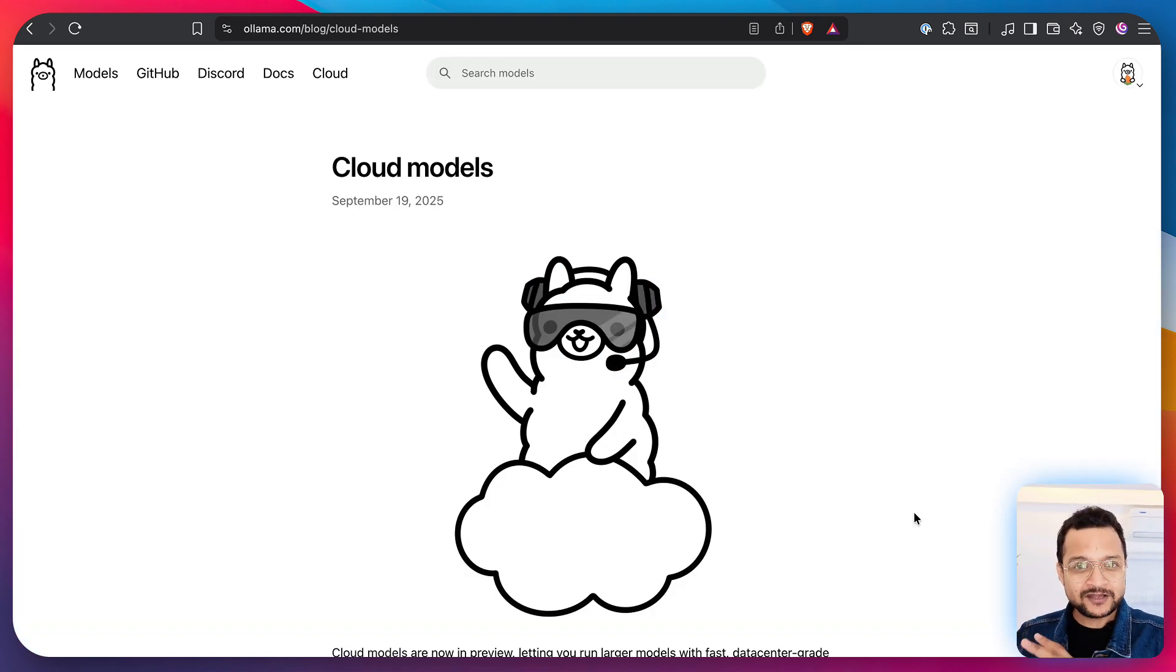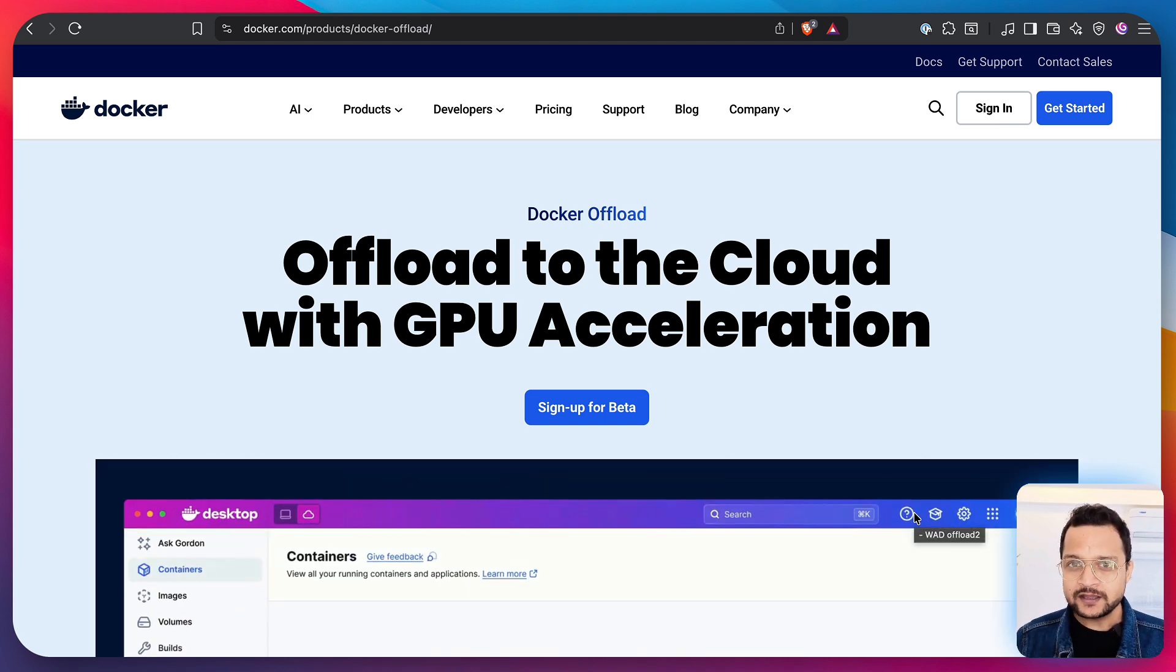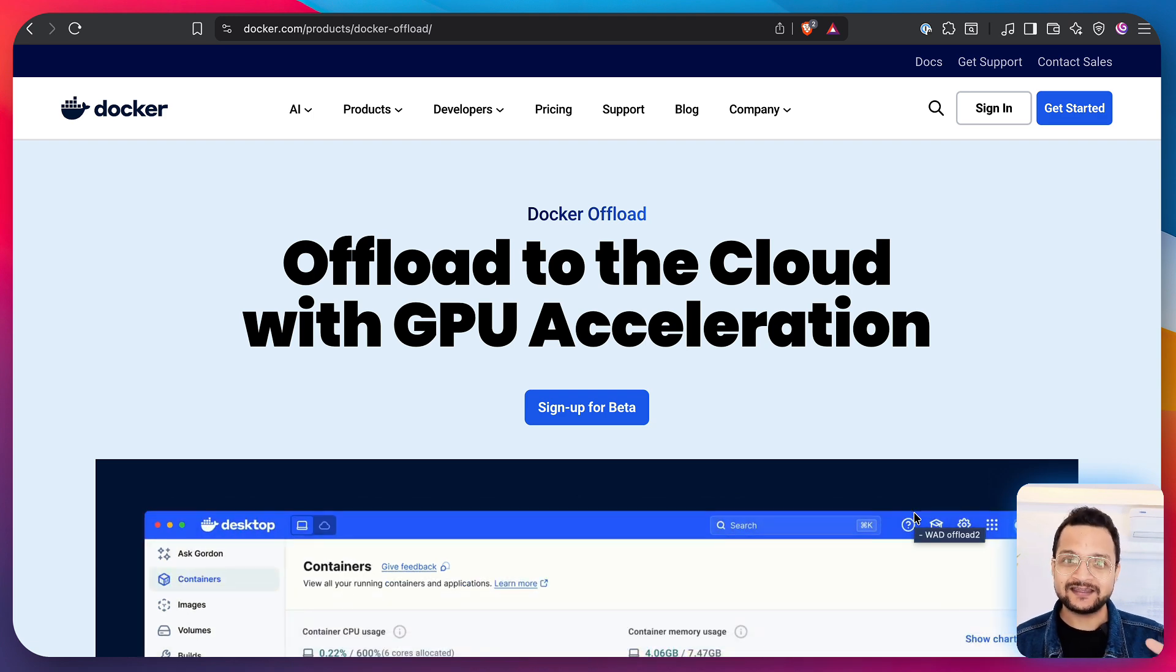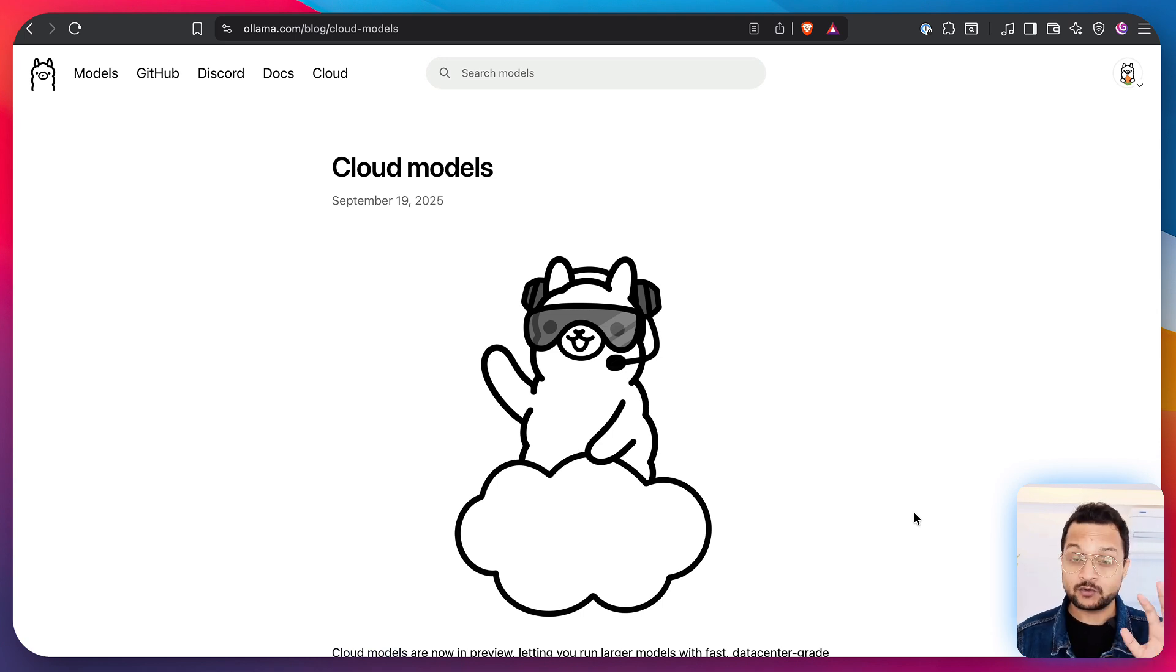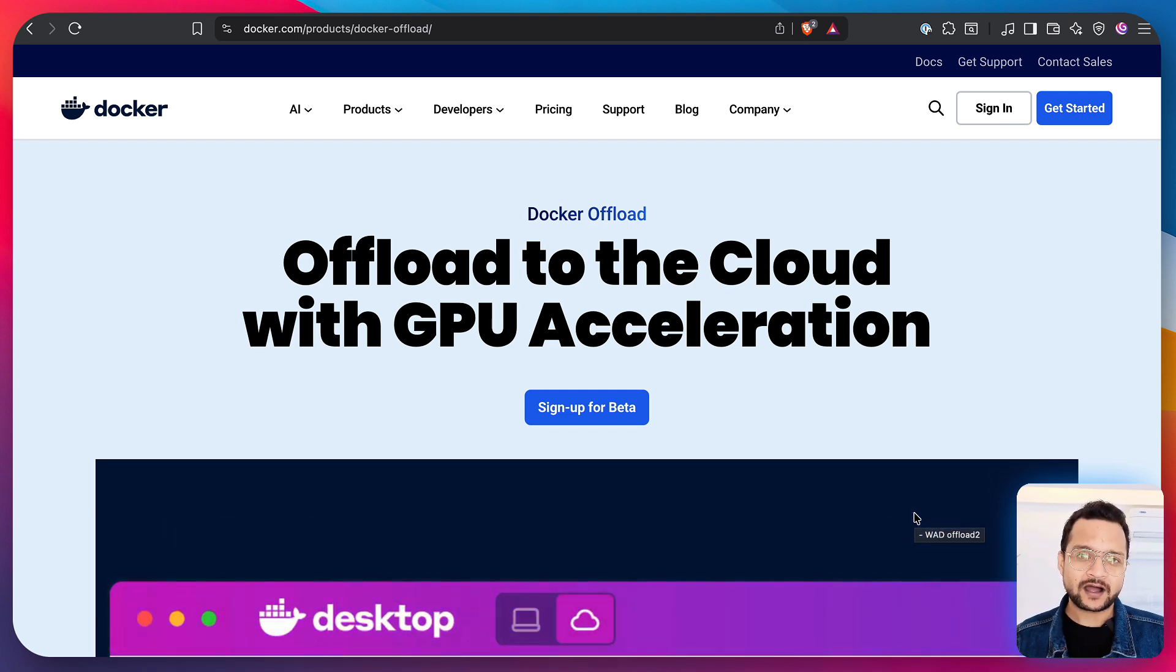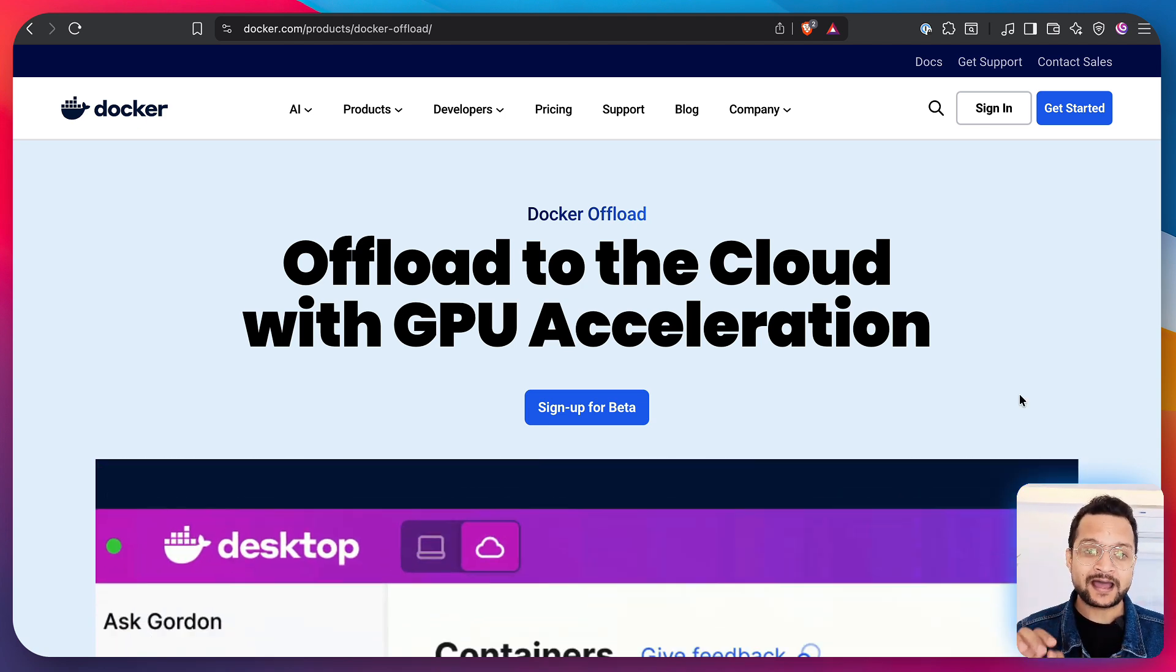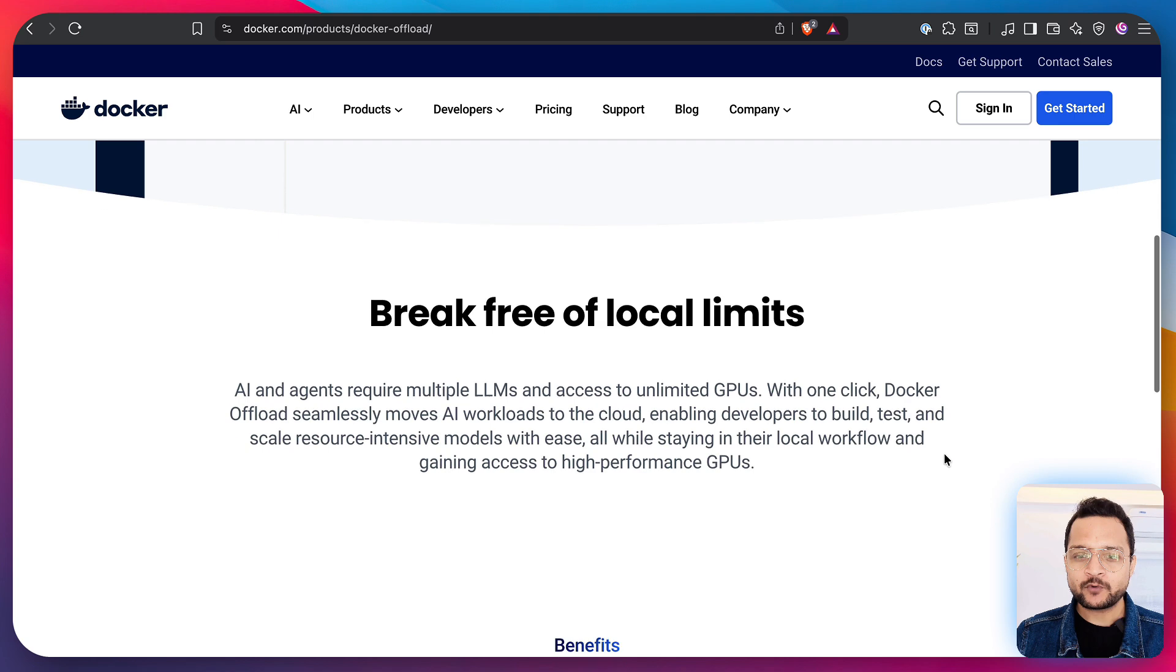the models are ready to use, just start running the Ollama command and you are good to go. But with Docker Offload you have to use the Docker Offload feature with the existing setup. Now both have a real trade-off. If you want very simple, very quick, easy to work, go with Ollama Cloud. But if you want more customization and want to run any model directly on the cloud, go with Docker Offload. But there is